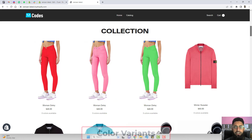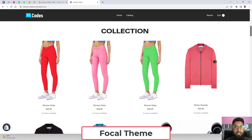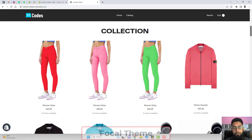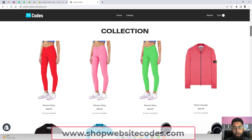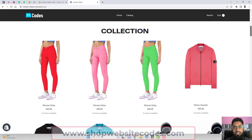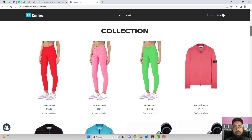This video is specific for the Focal theme. If you have any other theme, then you should visit www.shopwebsitecodes.com because all the other theme codes are available over there.